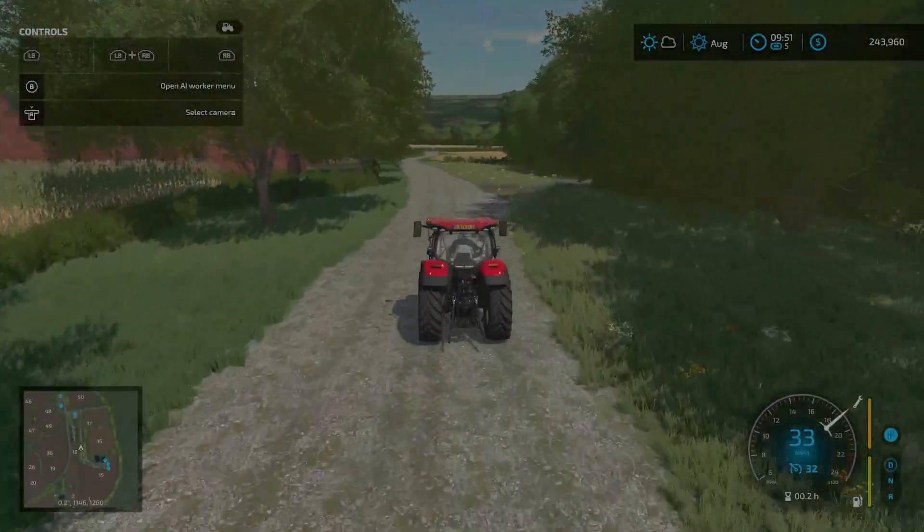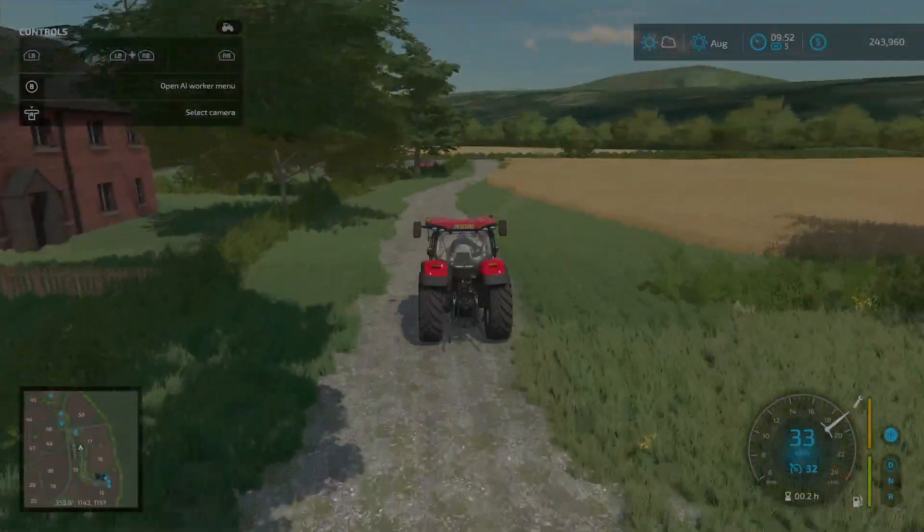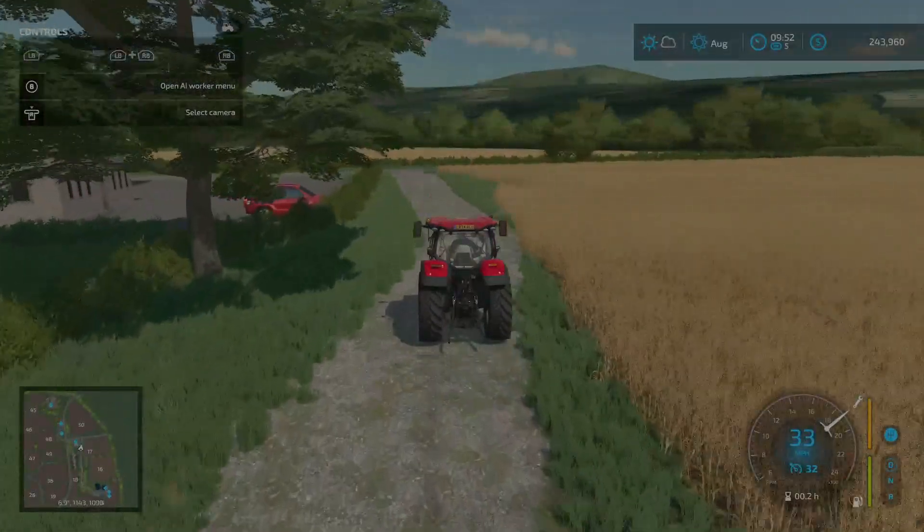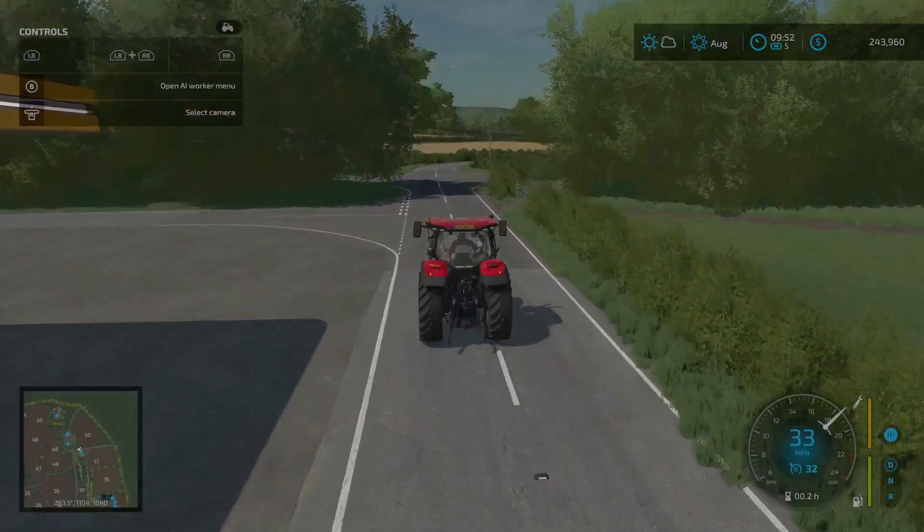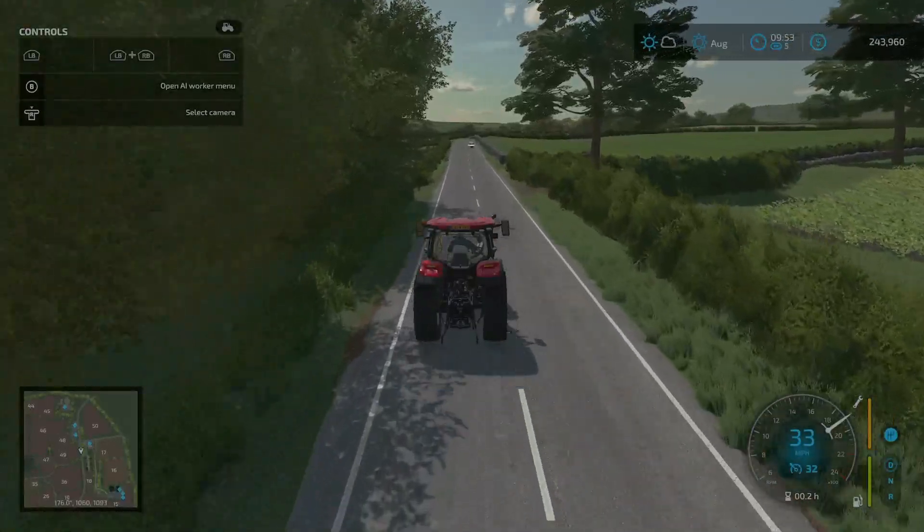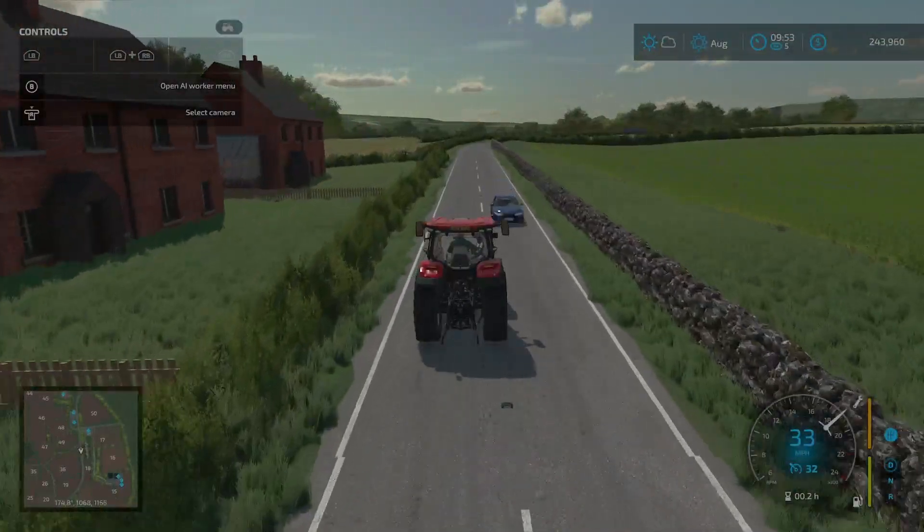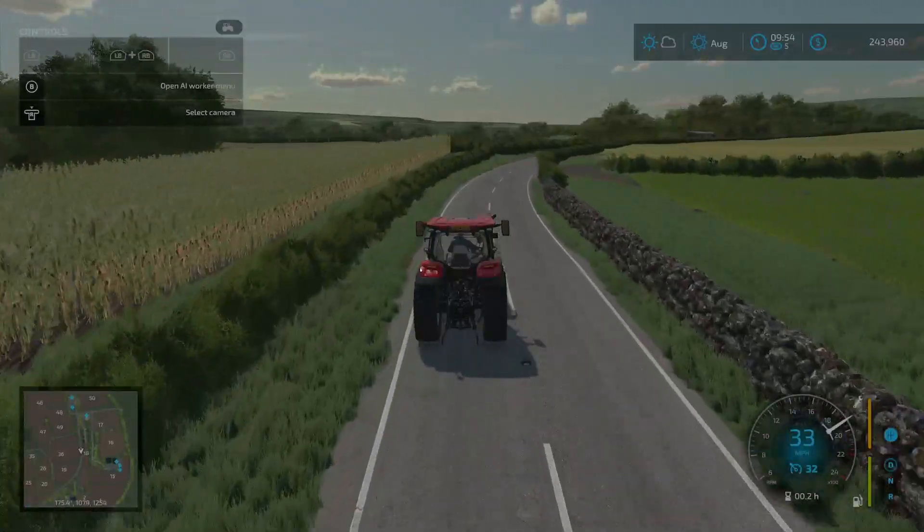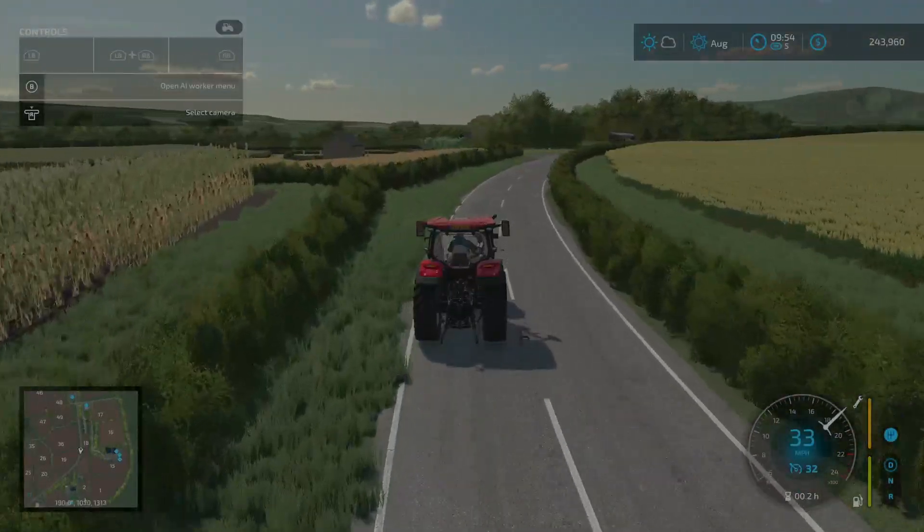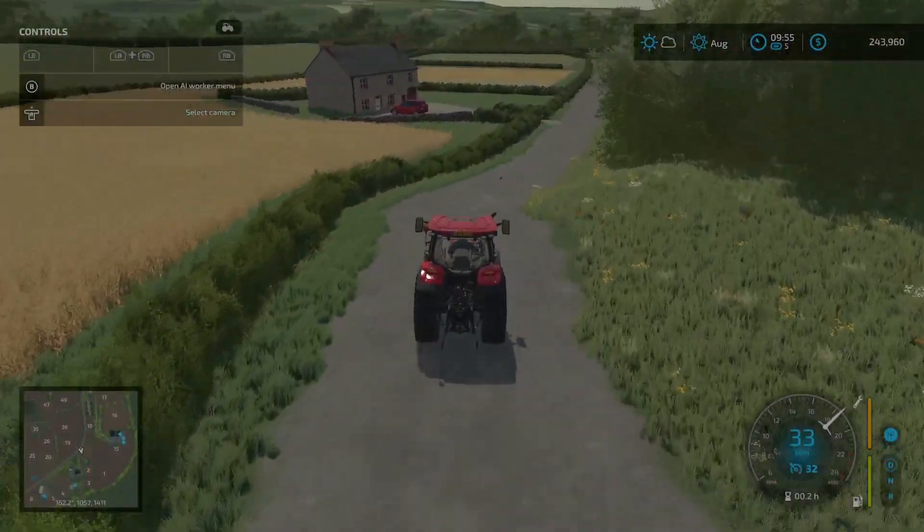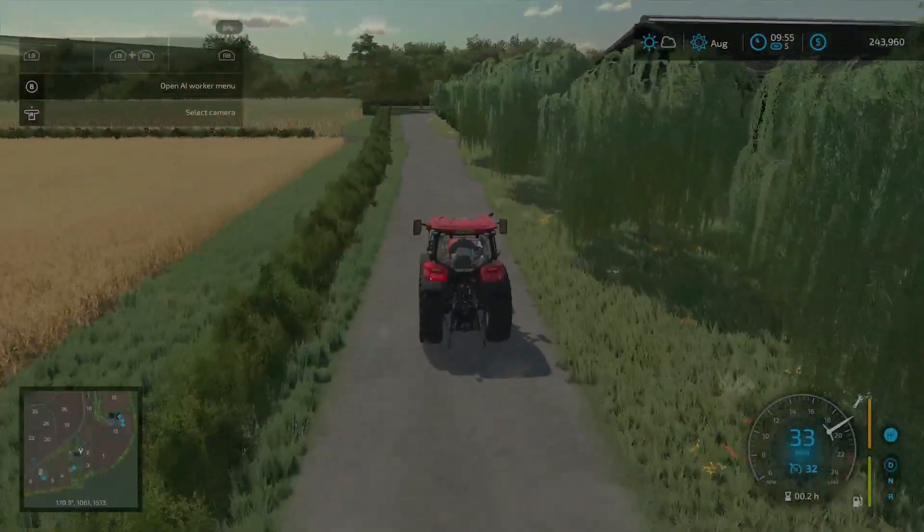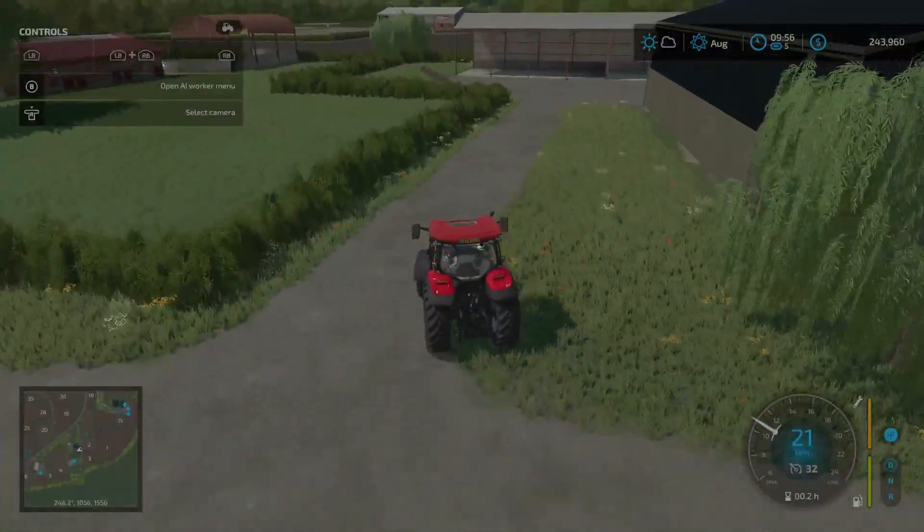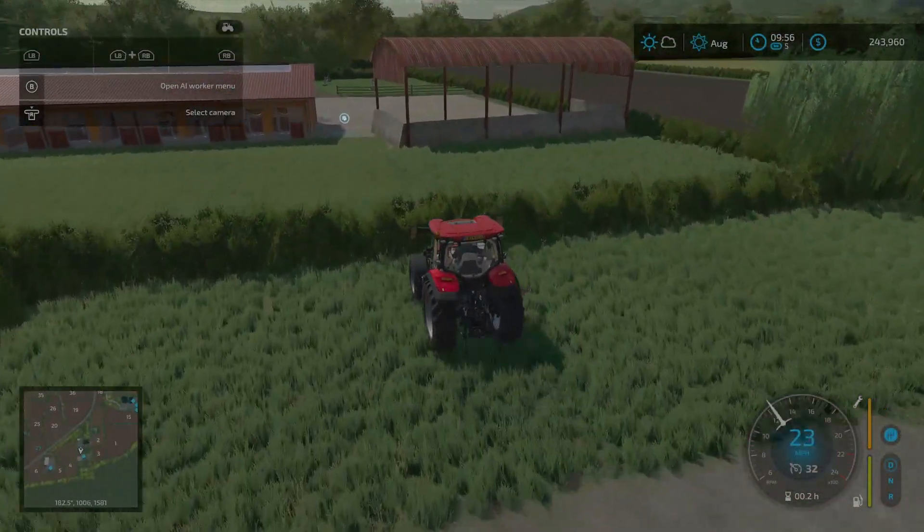And now we have to backtrack ever so slightly. Come out to the main road, make a left. Continue heading in this direction. And now we want to make a left down this drive. Oh, did I cut it early? I did cut it early, oops. Oh well, come through here.